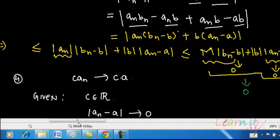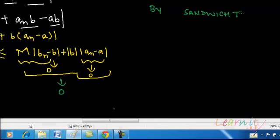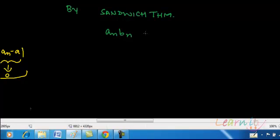That implies that |a_n·b_n - a·b| lies between 0 and something that tends towards 0. So by the sandwich theorem, a_n·b_n tends towards a·b. Whenever you have two convergent sequences converging to finite limits, the product of those two sequences will also converge to a finite limit which is the product of the limits of the individual sequences.